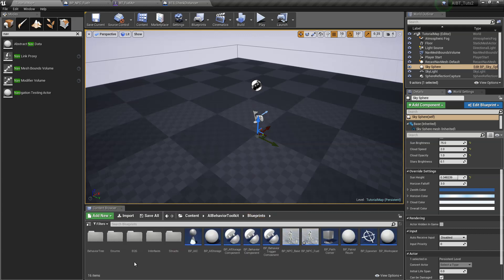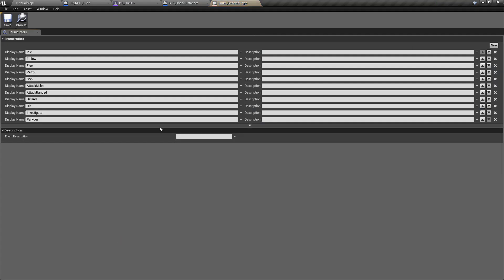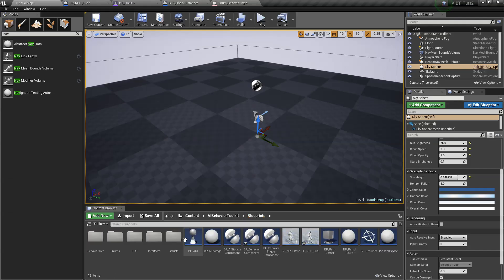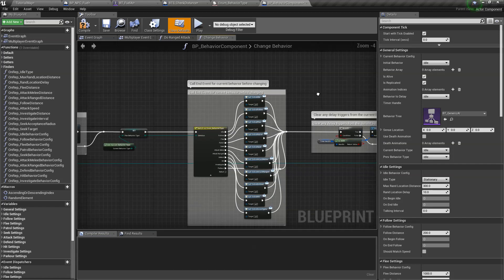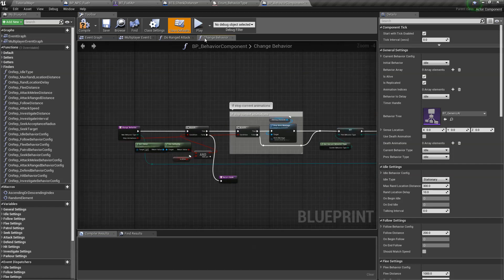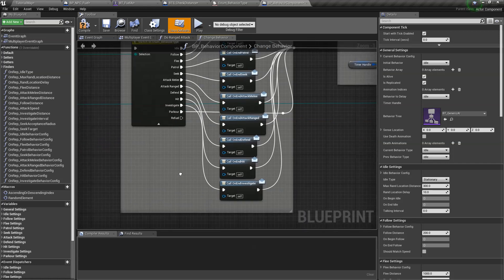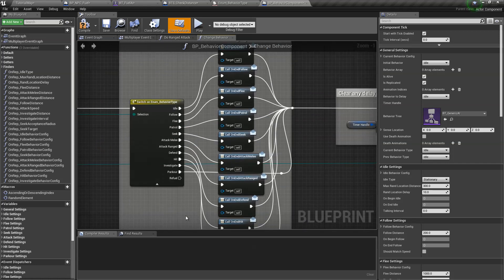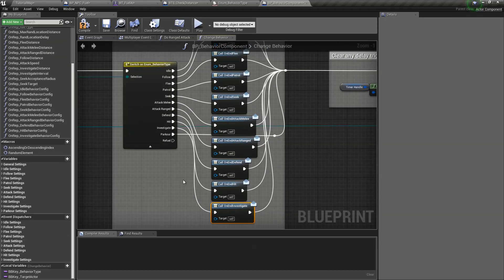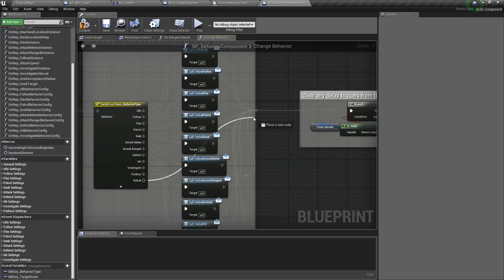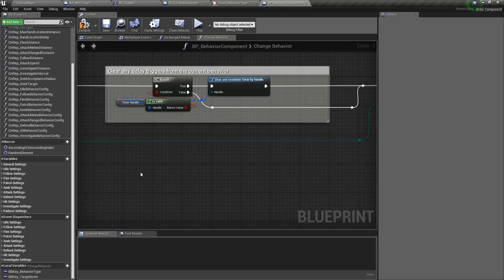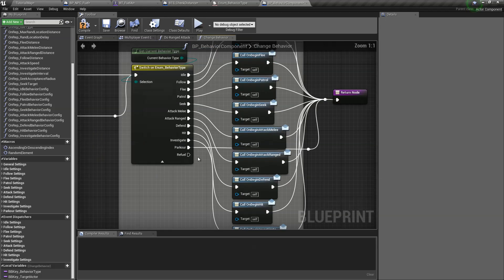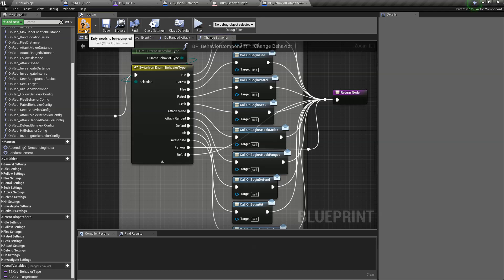Okay, so let's go back to our blueprints folder enums behavior type. So we add a new enum here called refuel. Save that. And go open our behavior component right here. Go to our change behavior. You can see our enum is right here. Now you can create event dispatchers, but we don't really need that for this. So let's just connect these nodes here so they execute properly.